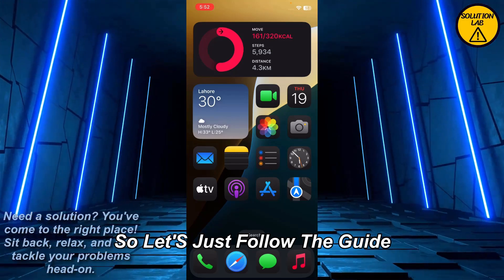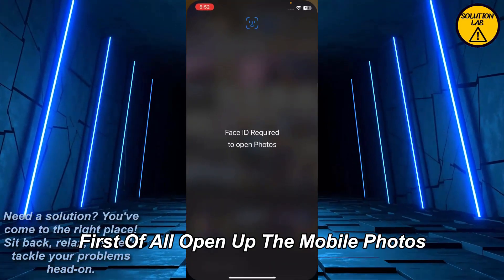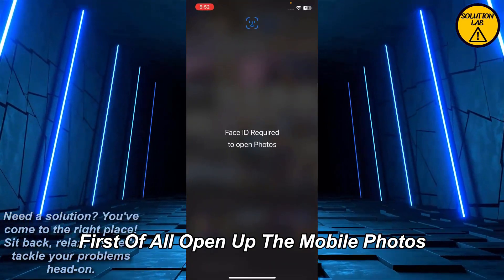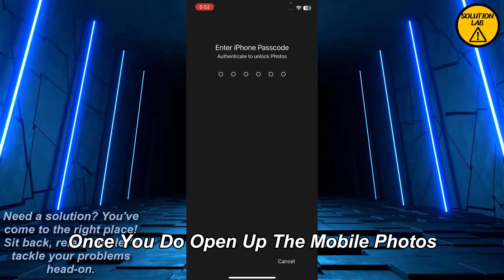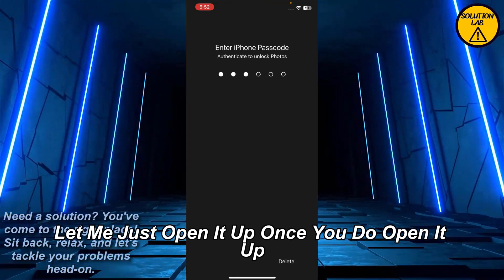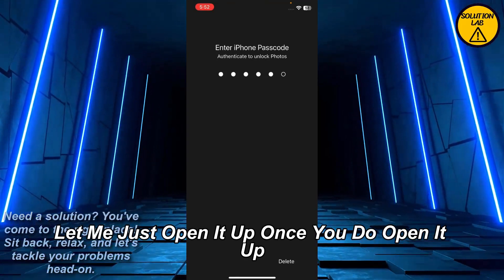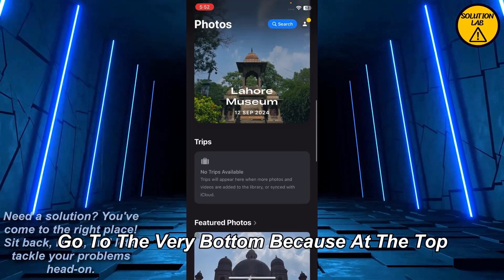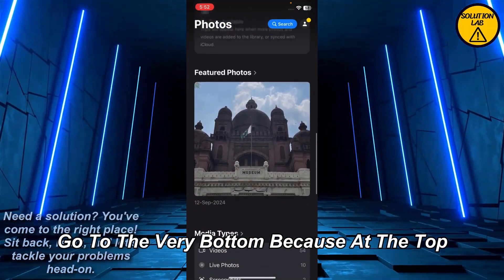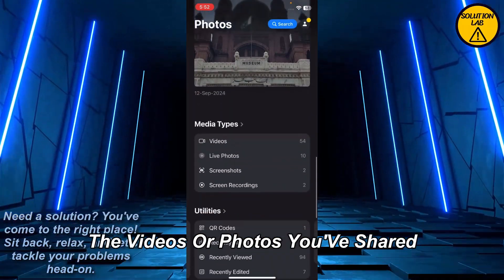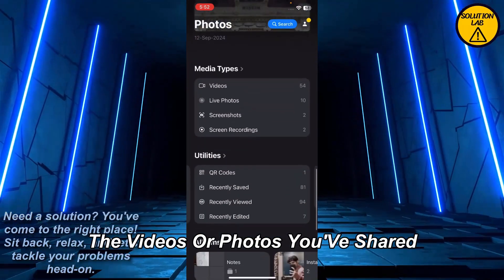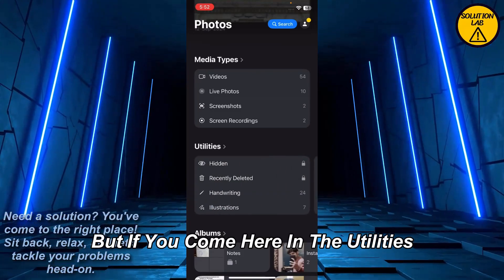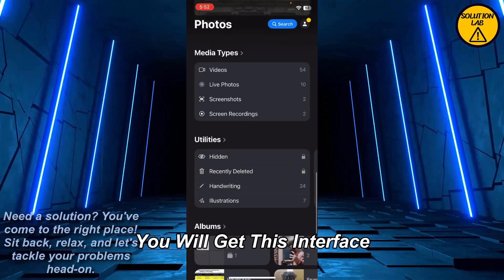So let's just follow the guide. First of all, open up the Photos app. Once you open it up, go to the very bottom — because at the top there is no option for seeing the videos or photos you've shared — but if you come to Utilities, you will get this interface.